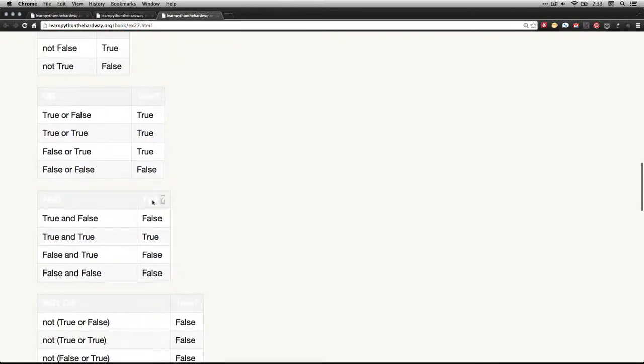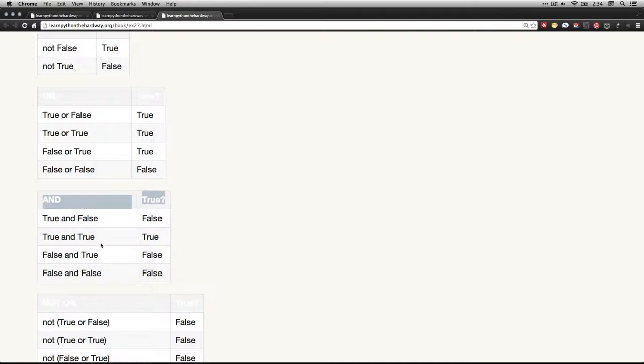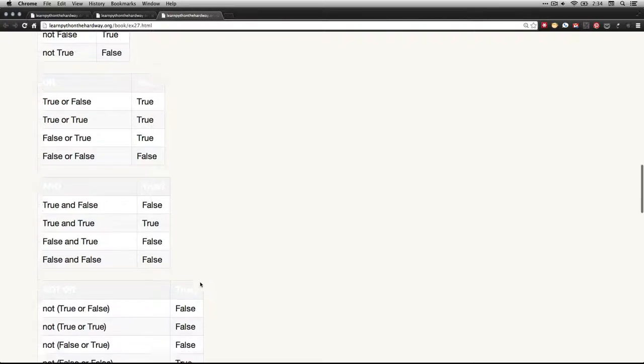This next one is AND. This means that both of them have to be true. It's a conjunction test. The only thing that works in this case is when you have true and true. Both conditions must be true. If either one of them or both of them is false, then it doesn't carry through. It does not trigger the response.